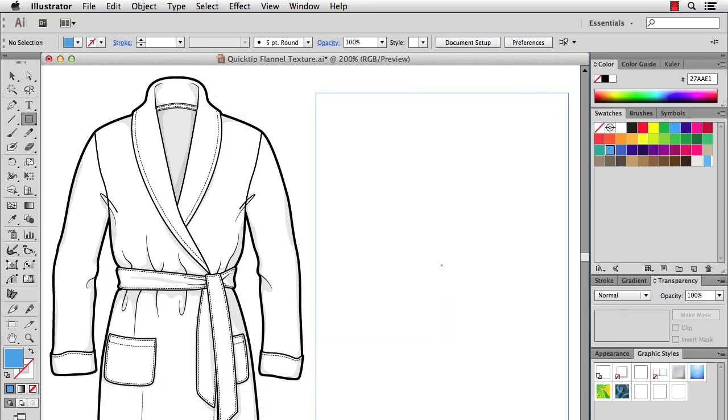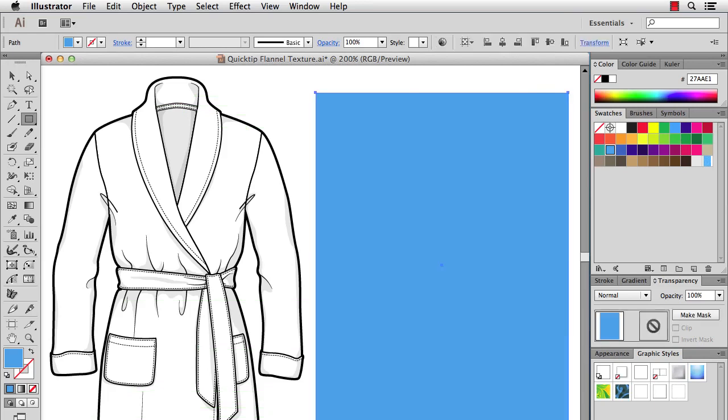We get a nice big rectangle here and then we will copy this and do a paste in front, which is Command F on a Mac or Control F on Windows. All right, now that we have that rectangle on top we'll put the effect on it.